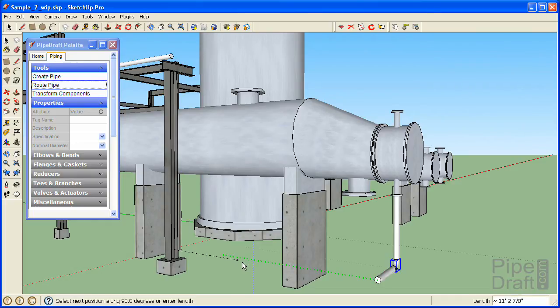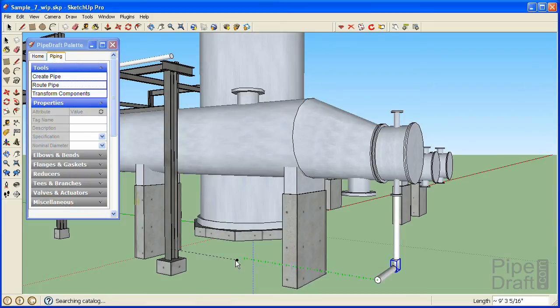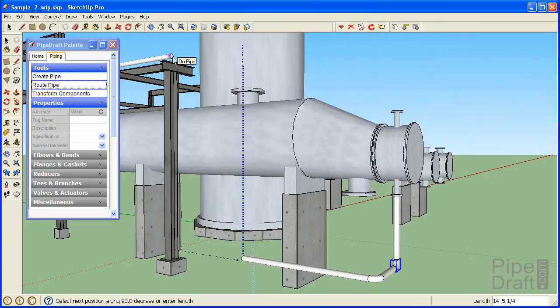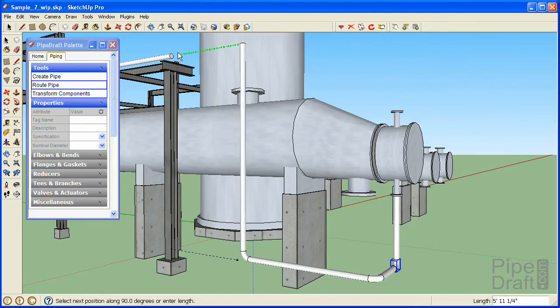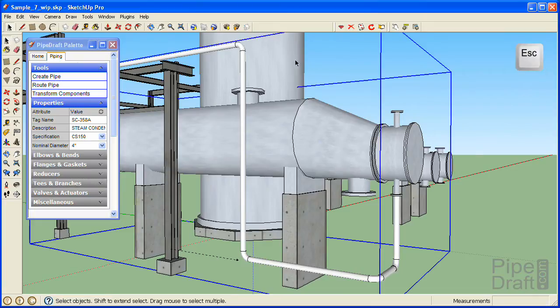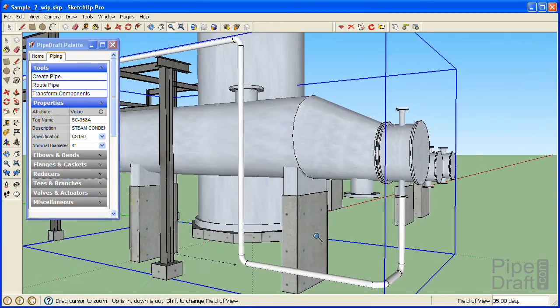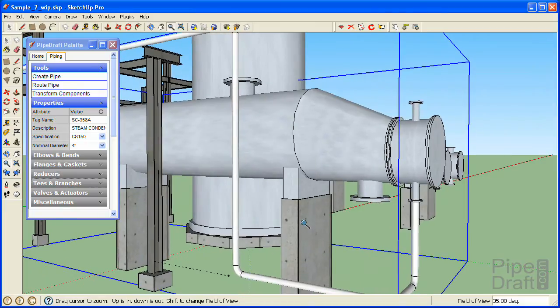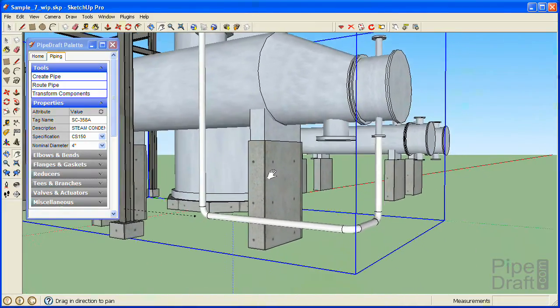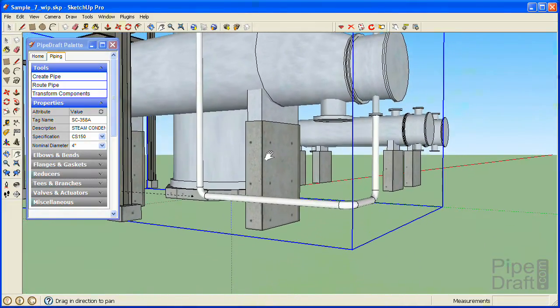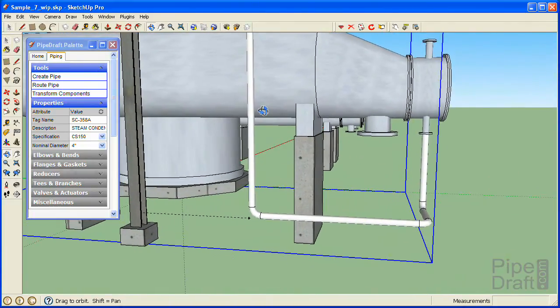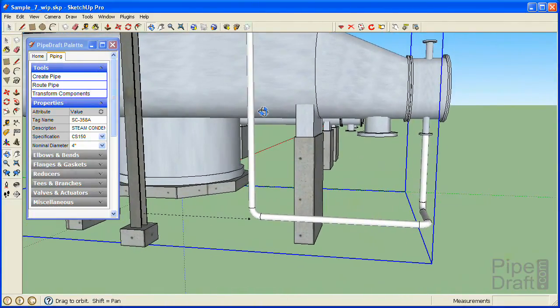Notice how we can verify that a potential route segment aligns with a primary model axis when the color of the segment line matches the color of the model's axis. Click the other pipe to establish the final vertical elevation level of our route and click it again to extend the pipe horizontally to close the route. Now we'll press the escape key to terminate the router tool. Notice that PipeDraft has chosen pipes and elbows for the route according to the CS150 pipe specification we selected earlier.